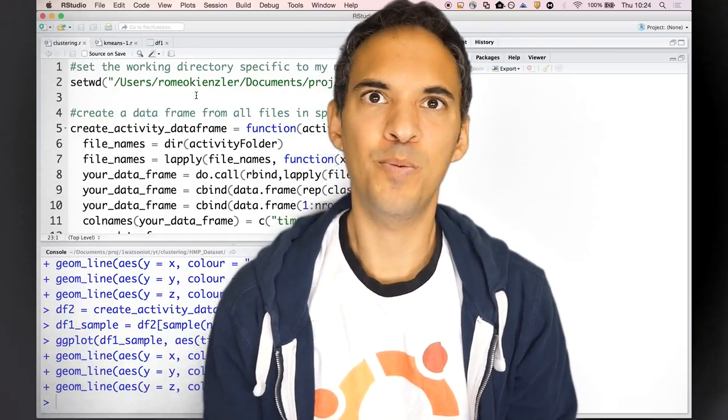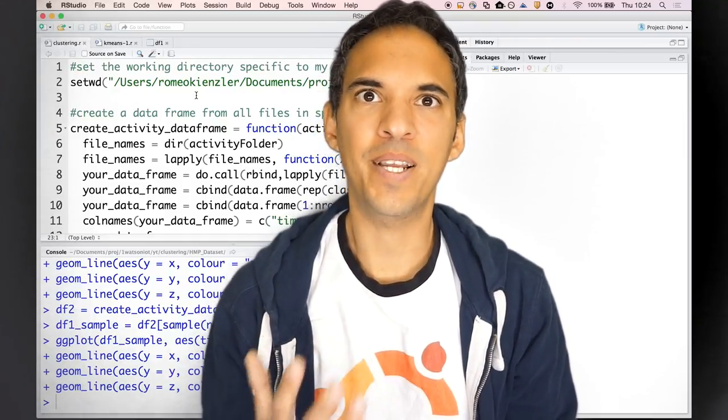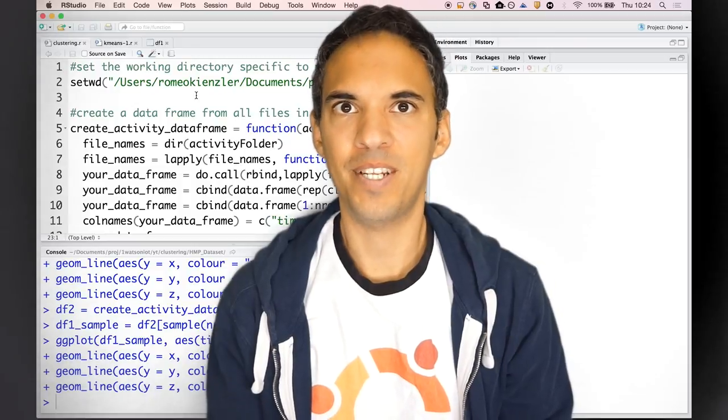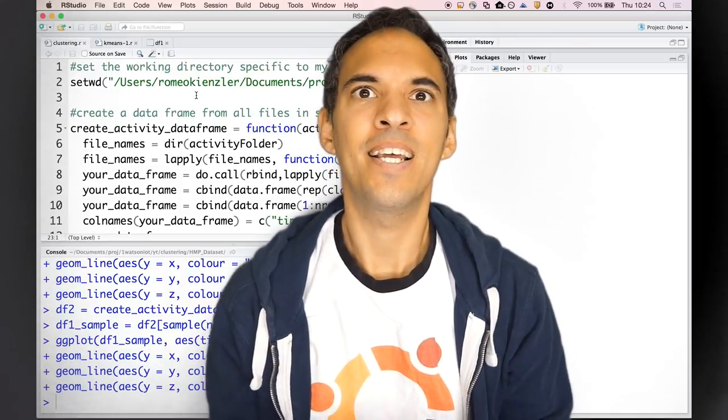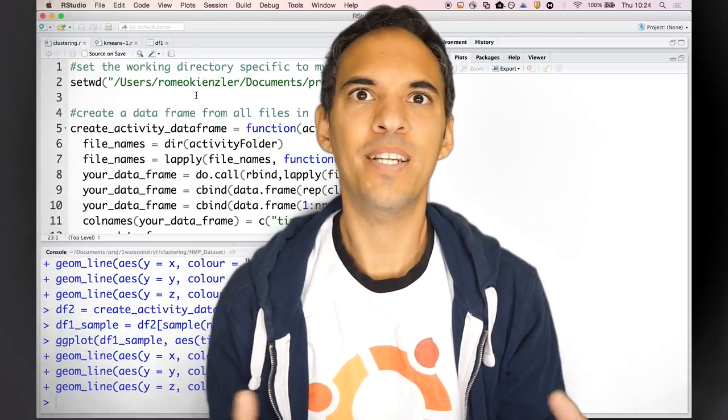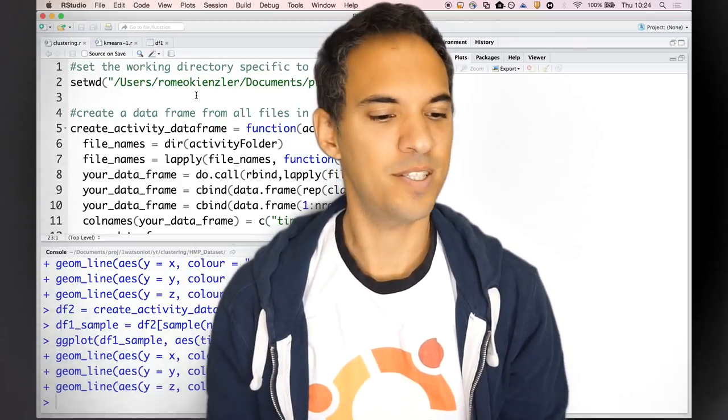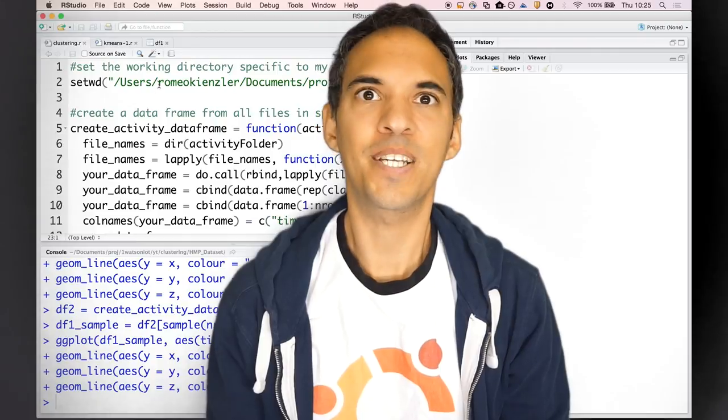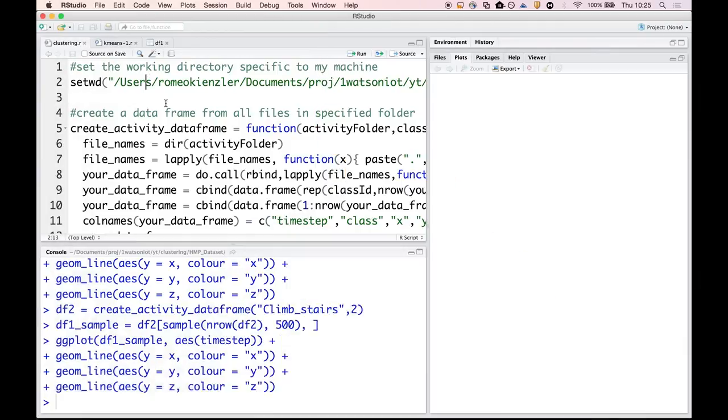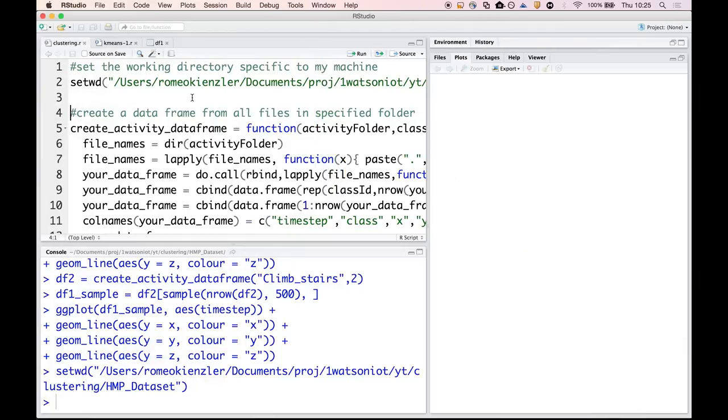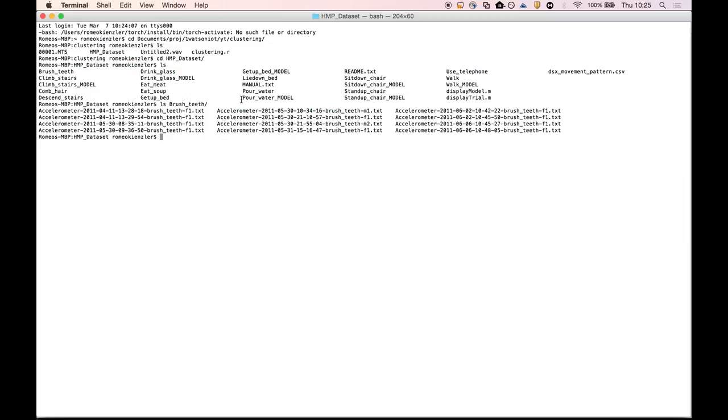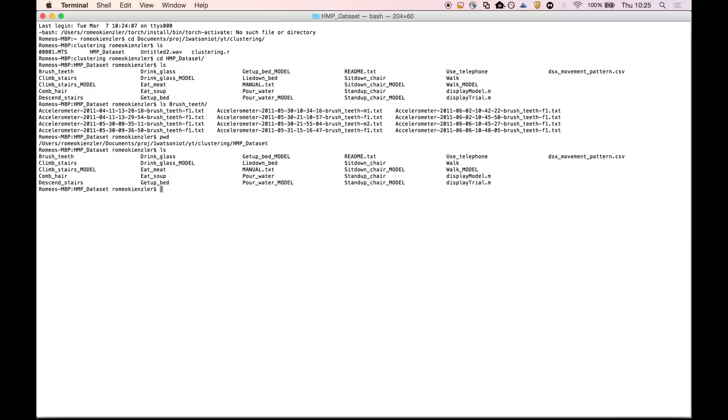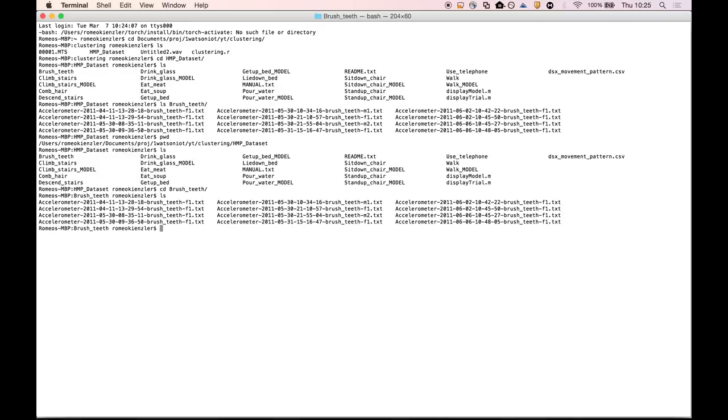As usual, the biggest part in every data analytics process is data loading and data ingestion. What we have to do first is set the working directory to the location where my data resides. Let's have a look. That's the path, the HMP data set, and for example there is a brush teeth folder and in that folder there are a couple of text files.